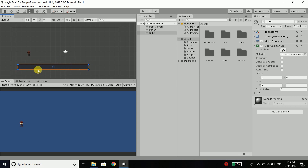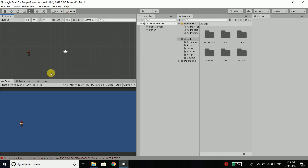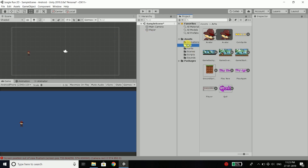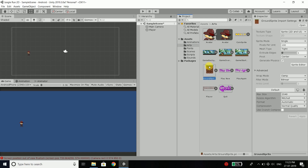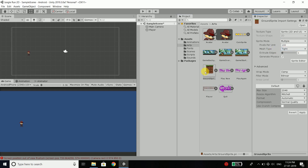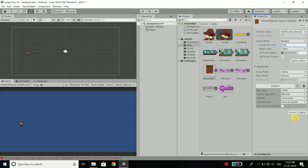First, select your current ground and delete it. Now open your arts folder and here you have an image or bitmap or sprite sheet and the name is ground sprite. Select this image, set sprite mode to multiple because it contains multiple images, and pixel per unit is always 256 — remember this. Everything else is fine, so apply the changes and open sprite editor.